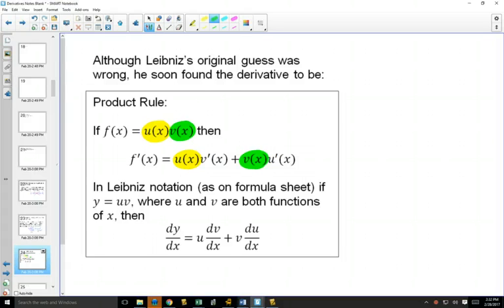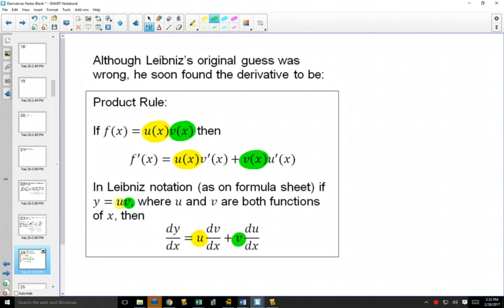We can write this in function notation, or in notation with u for the first function and v for the second. Same thing: keep u the same and multiply by dv/dx — that's just notation for the derivative of the second one. Then keep the second function the same, and du/dx is notation for the derivative of the first one.